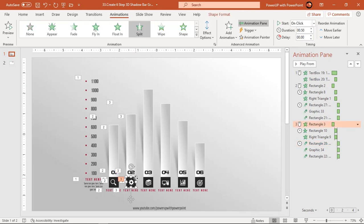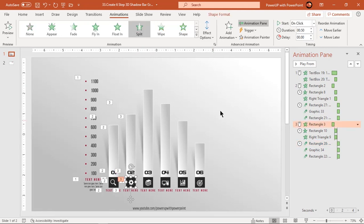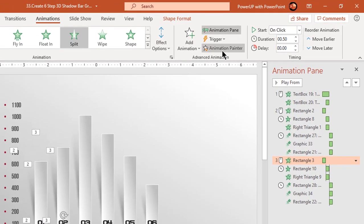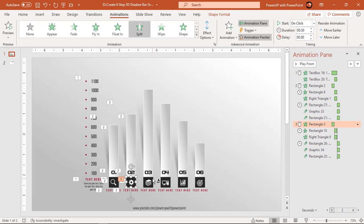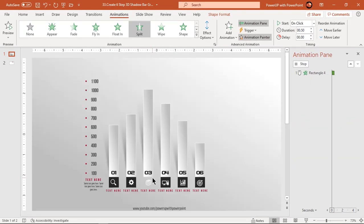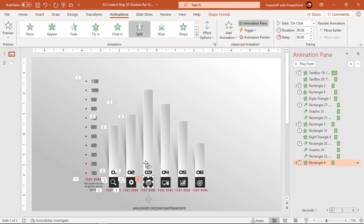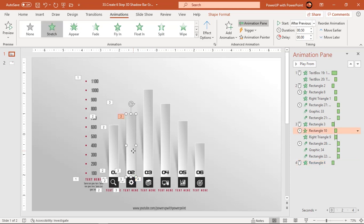You can also make use of Animation Painter to speed up your animation process. Remember, you must apply animations to same shapes and in same sequence as before.